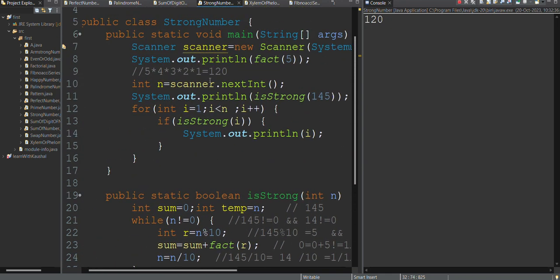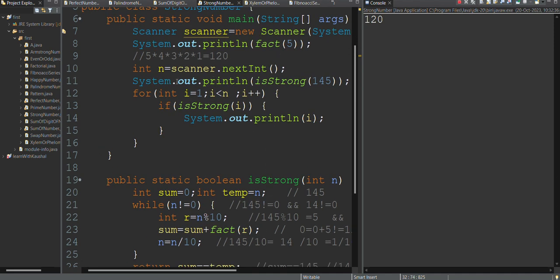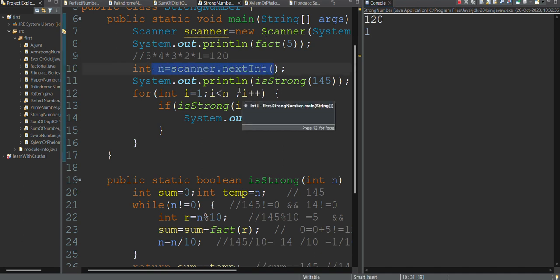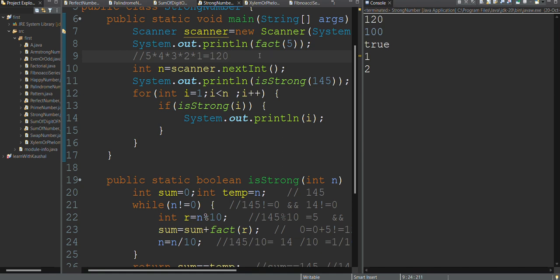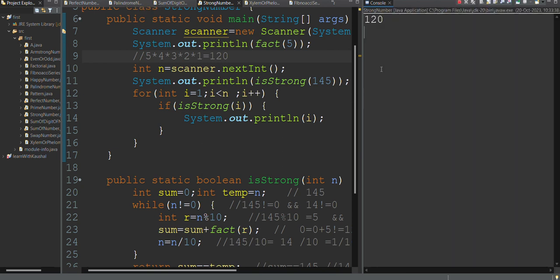We save the methods and run the program. Using a Scanner, we can enter a number and check if it is a strong number. We also check how many strong numbers exist between ranges. From 1 to 100, the strong numbers are 1 and 2. From 1 to 1000, the strong numbers are 1, 2, and 145.